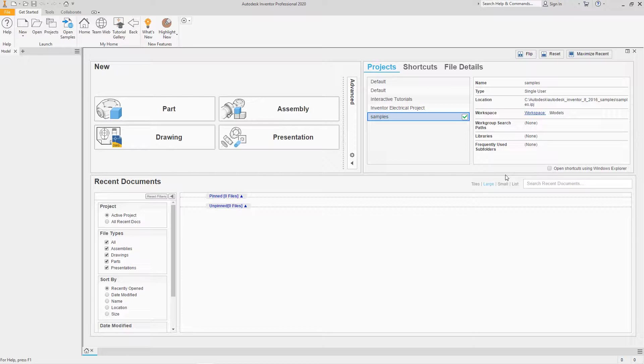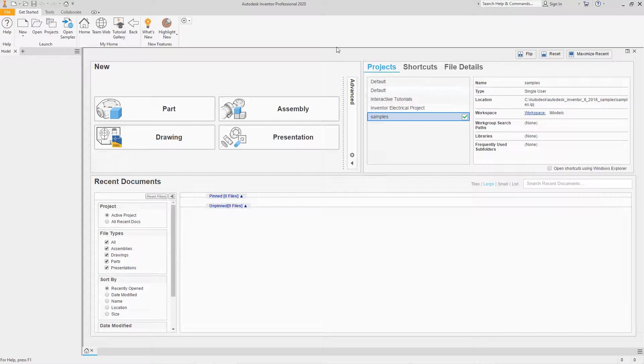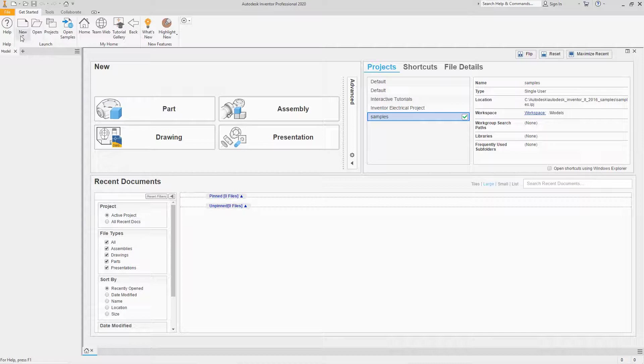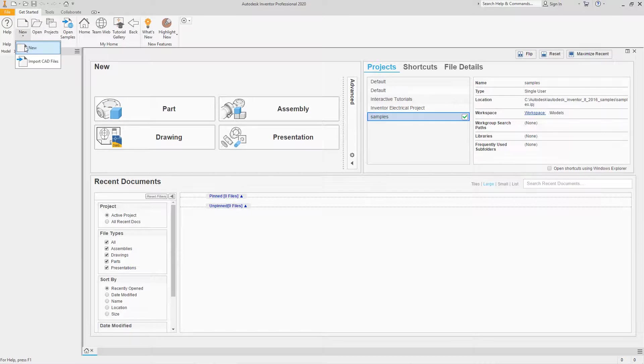Hi everybody, Robert here again with more Inventor Training. So in this exercise, we're going to create an incline support. Very basic. So just follow along.